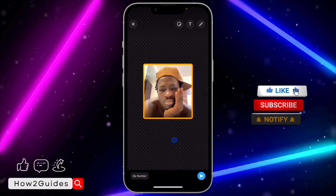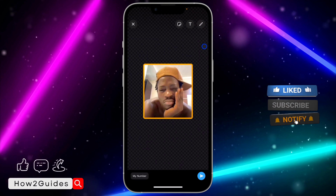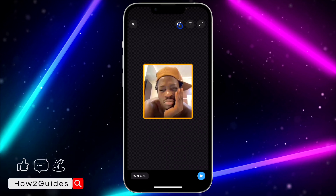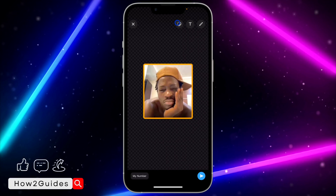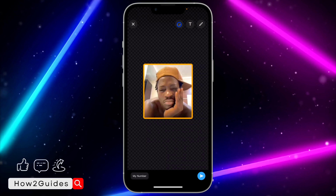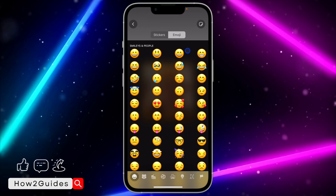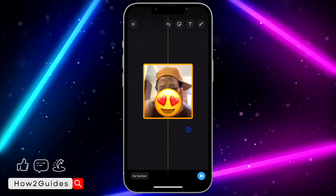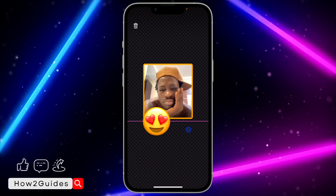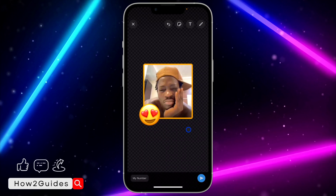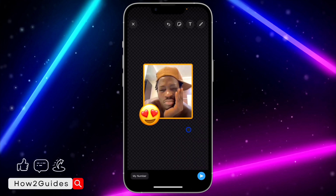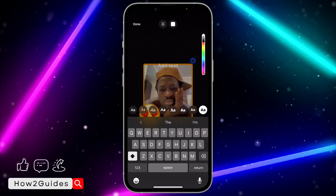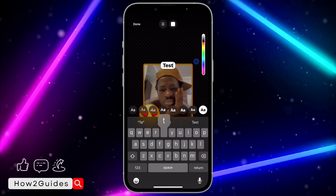Once you click on 'Edit Sticker', you're going to see three menu options at the top. The first one is to add an emoji — just click on it and switch to emoji so you can add an emoji from there. If you want to add text, click on the text option.